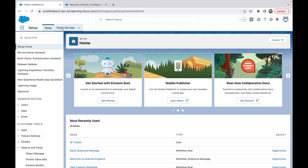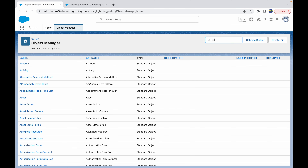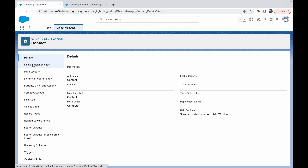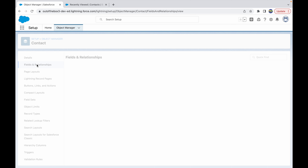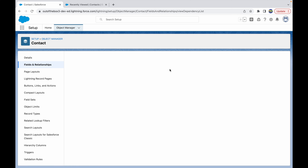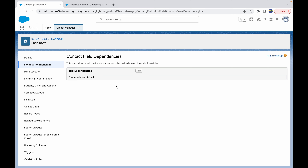To configure this, we'll go to Setup, and under Object Manager we'll go to the Contact object. Under the Contact object, when we go to Fields and Relationships, we'll notice a section called Field Dependencies. We'll click on Field Dependencies.